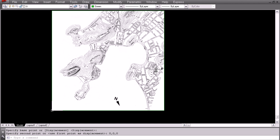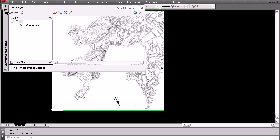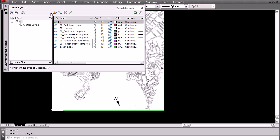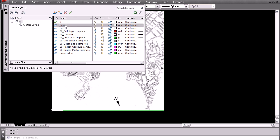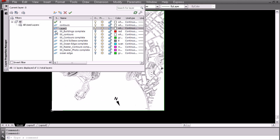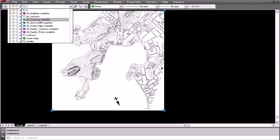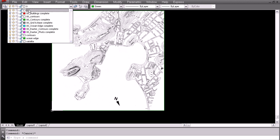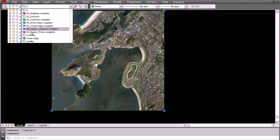The next thing you want to do is you want to re-layer these two images so that you can independently turn them on and off. In your layer manager we are going to create two new layers. The first one we are going to call Contours, and the second one we are going to call Satellite. So the first one is the Contours, we can immediately turn that off, and the next one is the Satellite.